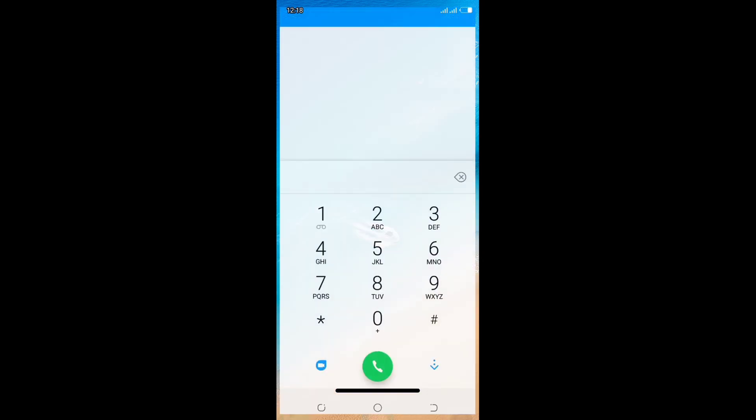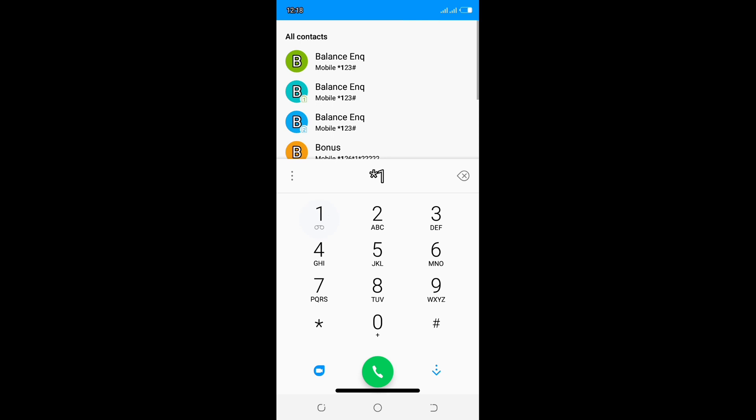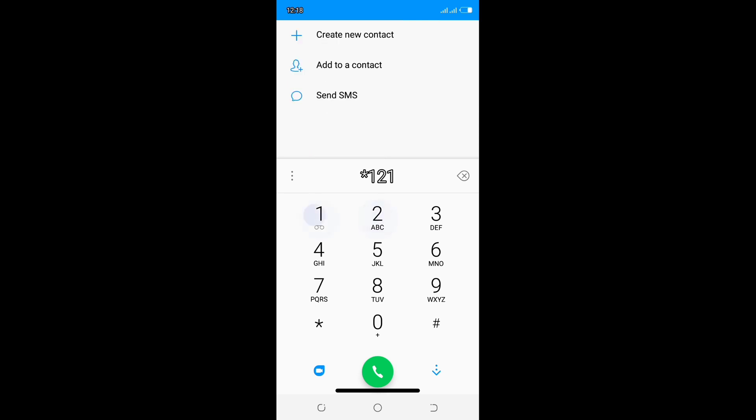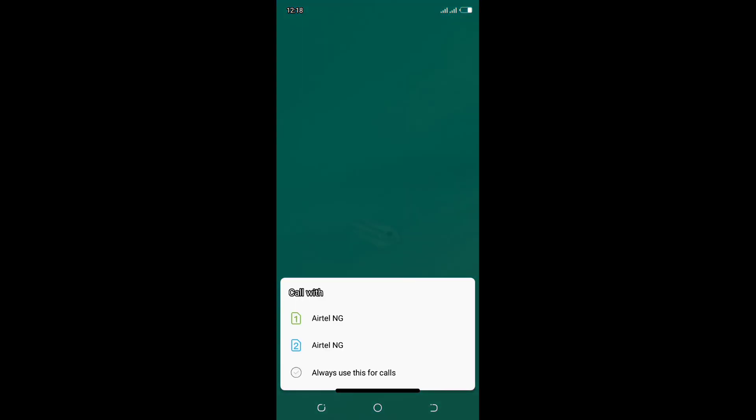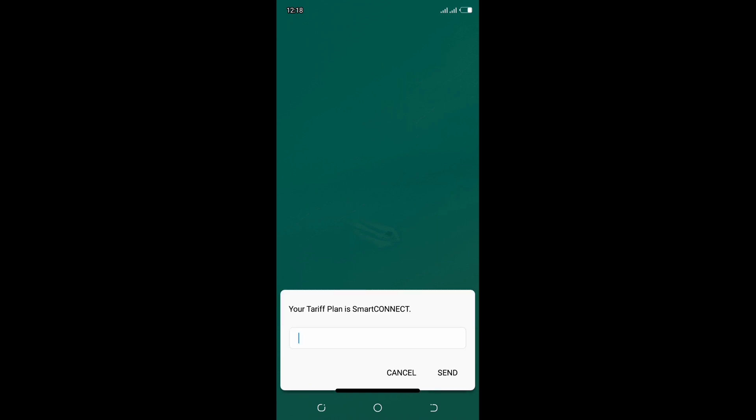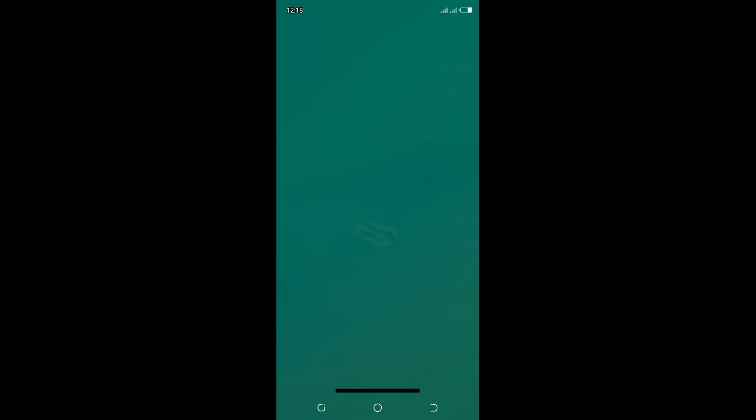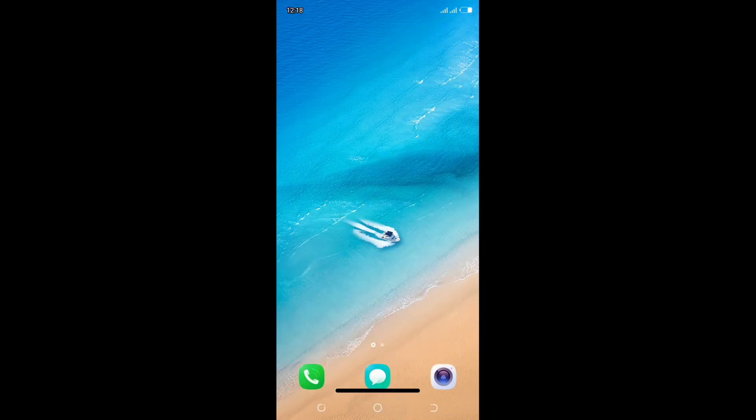Dial *121*38# to know your tariff plan if you don't know which tariff plan you belong to. As you can see, your tariff plan is Smart Connect, so now we are free to go to the next step.